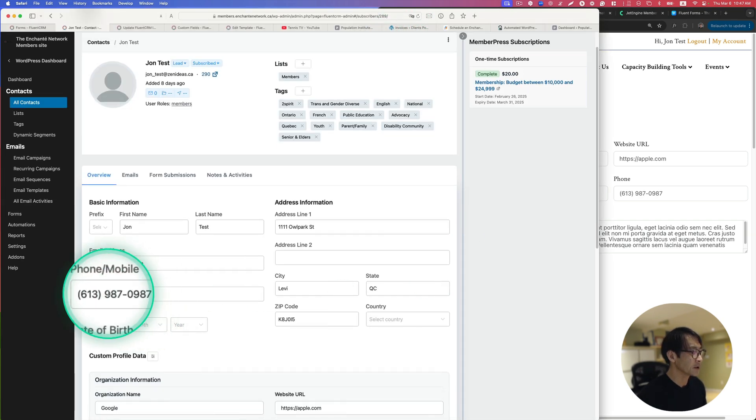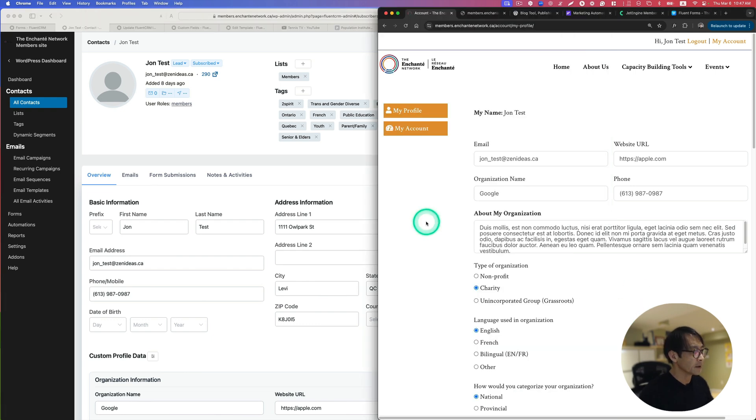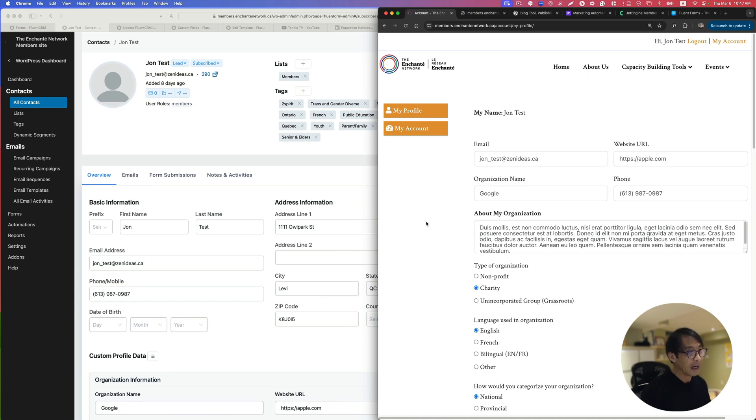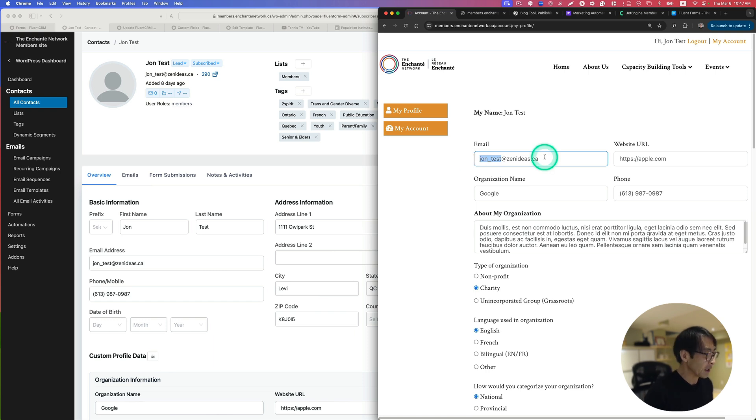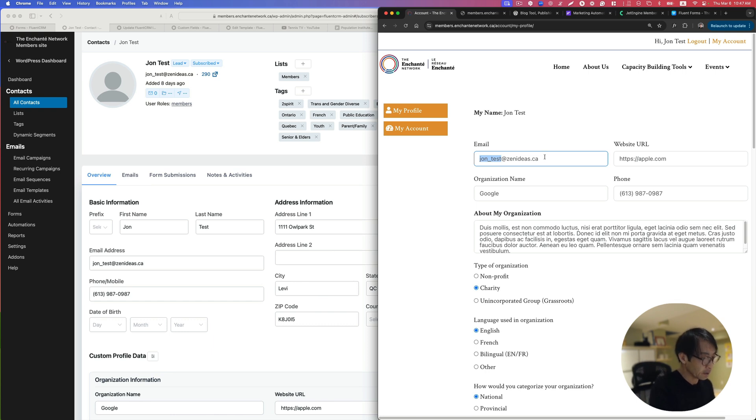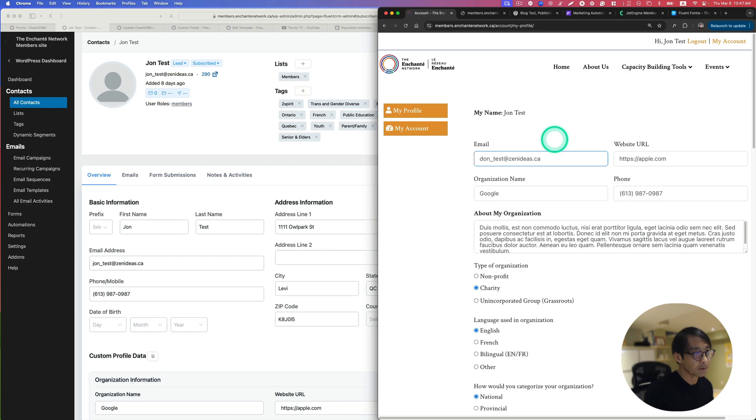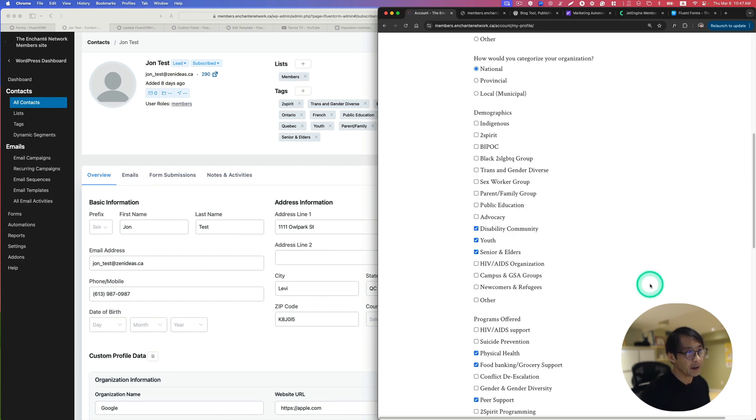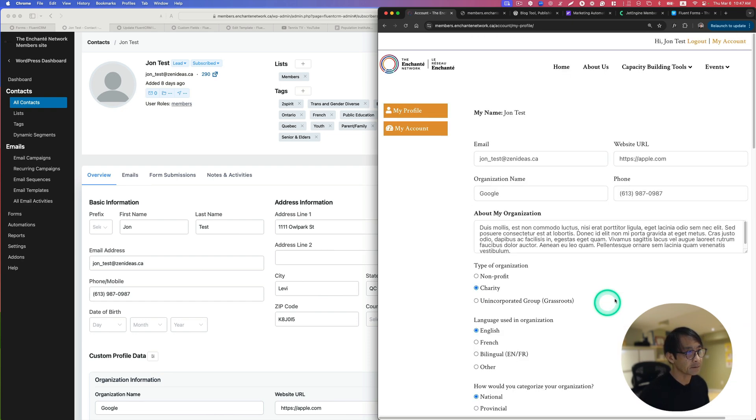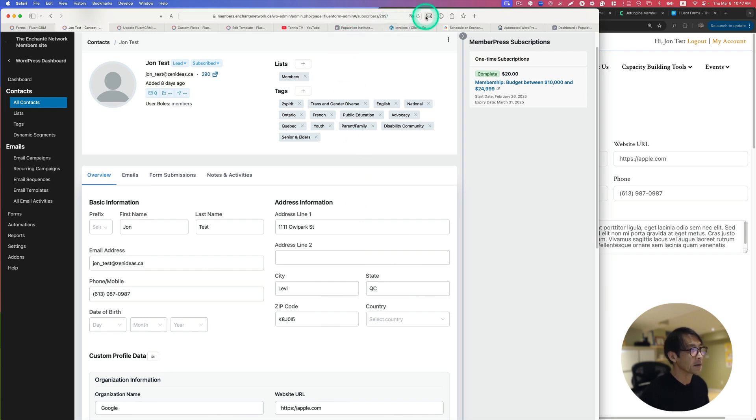The problem is not that. The problem what I have is if the member accidentally changes their email address. I don't want them to change email address. See what happens if I change it. Let's say john to dawn test for example and then update that. Now let's refresh this.